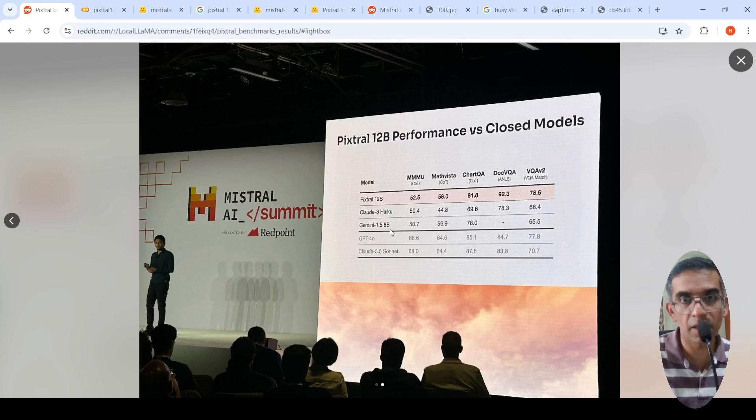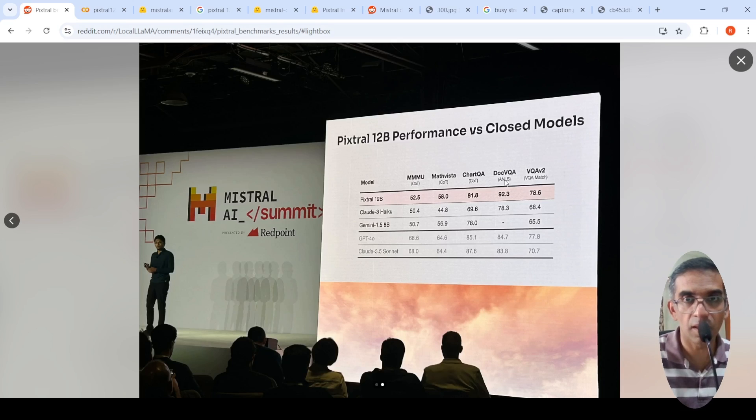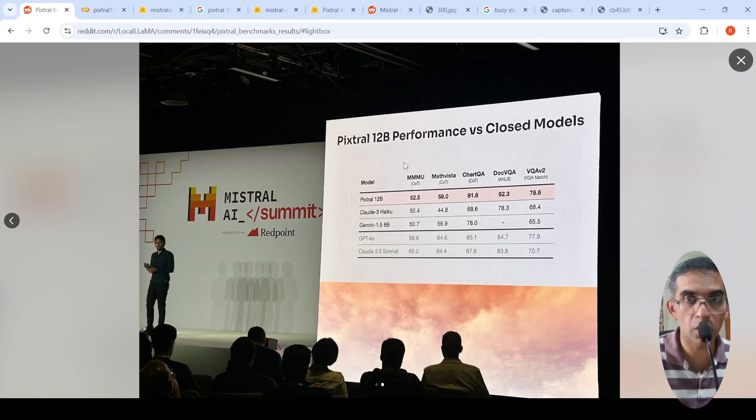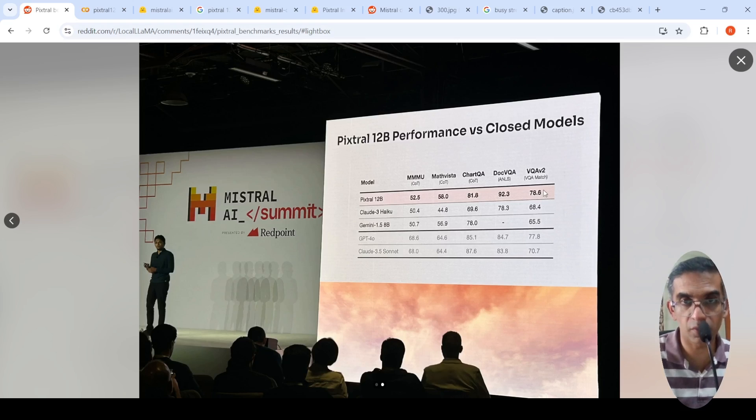like Haiku or Gemini 1.5, 8 billion parameter model or GPT-4O, they have compared over here. When you look at these smaller models, this particular PixTrol TRL B gives good performance across multiple benchmarks.